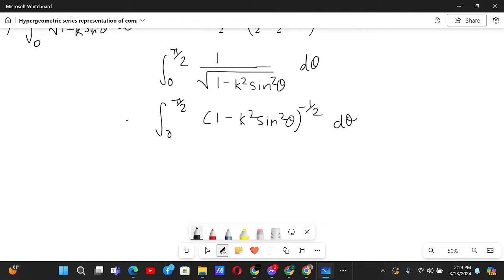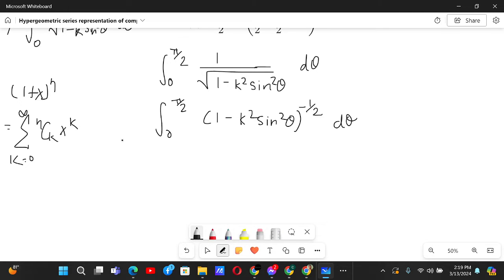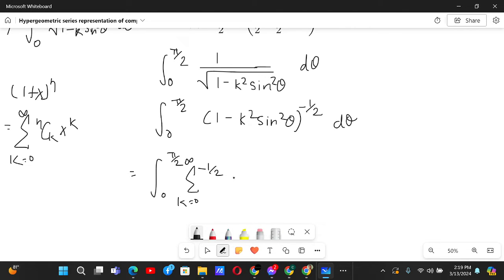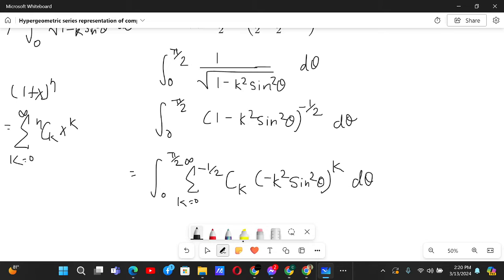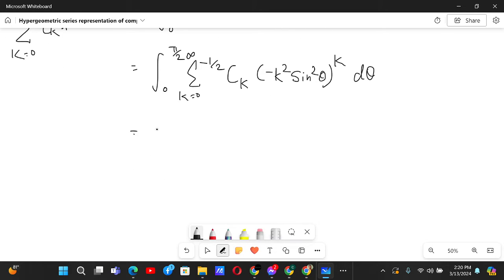Now if we use the binomial theorem — since (1 + x)^n equals the sum from k=0 to infinity of C(n,k) times x^k — this gives us the integral from 0 to π/2 of the sum from k=0 to infinity of C(−1/2, k) times (−k² sin²θ)^k dθ. We can exchange the sum and integral by the dominated convergence theorem.